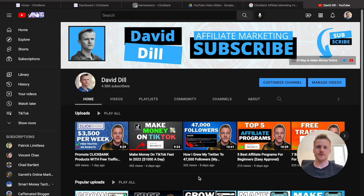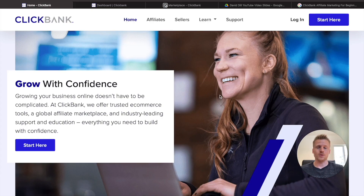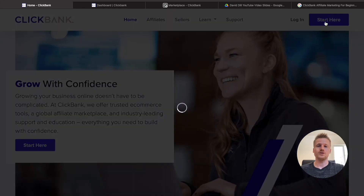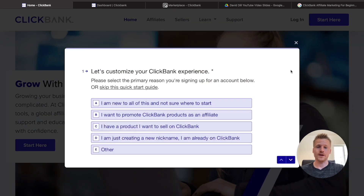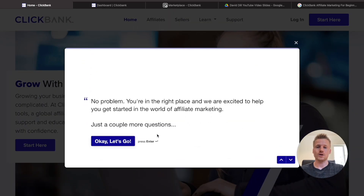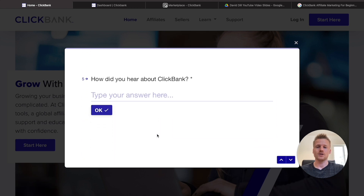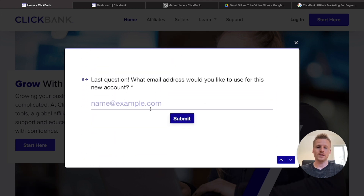Let's go ahead and jump into the method. First things first, if you're brand new to ClickBank affiliate marketing, what you have to do is create a free ClickBank account. All you're going to have to do is click on the 'Start Here' button on ClickBank.com. It will open up a survey — just answer the quick questions, submit your email, click the submit button, and you have your free ClickBank account.